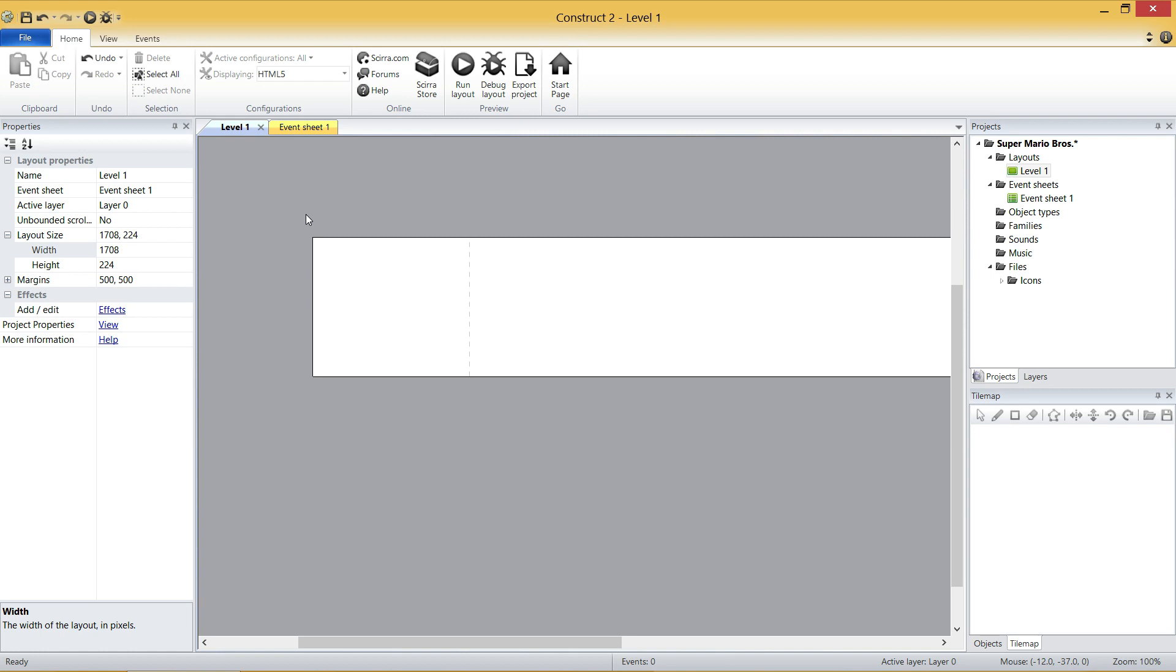For Mario, it's your points and your timer and things like that. But anyway, what we're going to do is we're going to click the Layers tab on the far right under Projects.